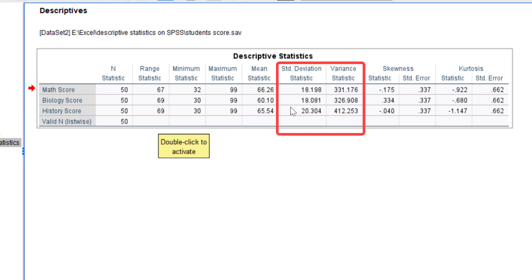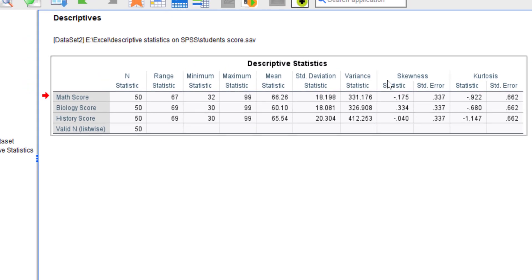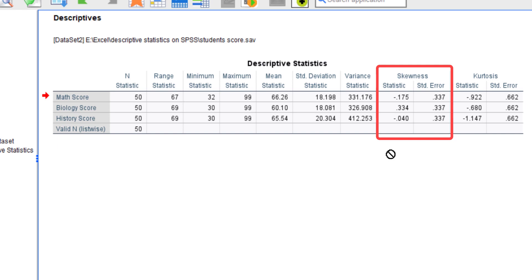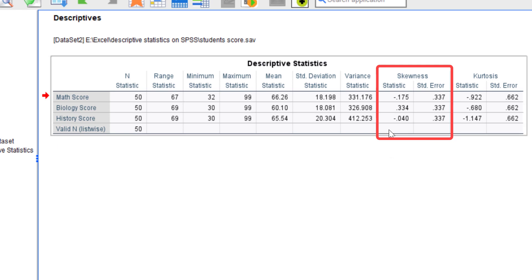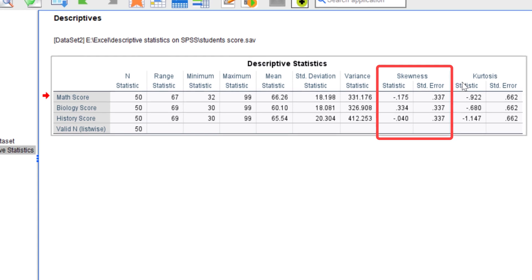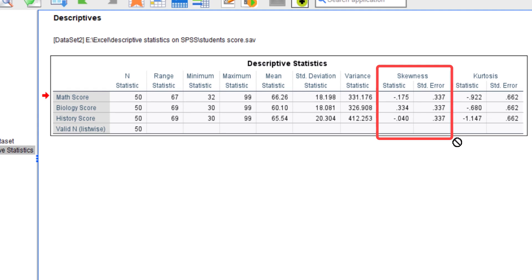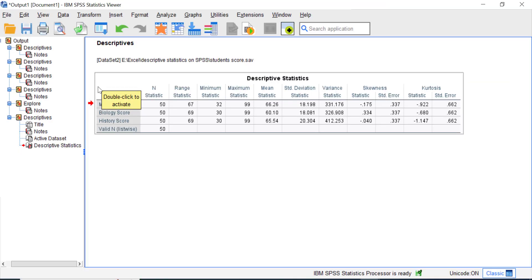Looking at the skewness column, math score and history score are both negative, which means these two variables are left-skewed. The biology score has a positive skewness value, which means it is right-skewed. You can also see that the kurtosis values for all three variables are negative.